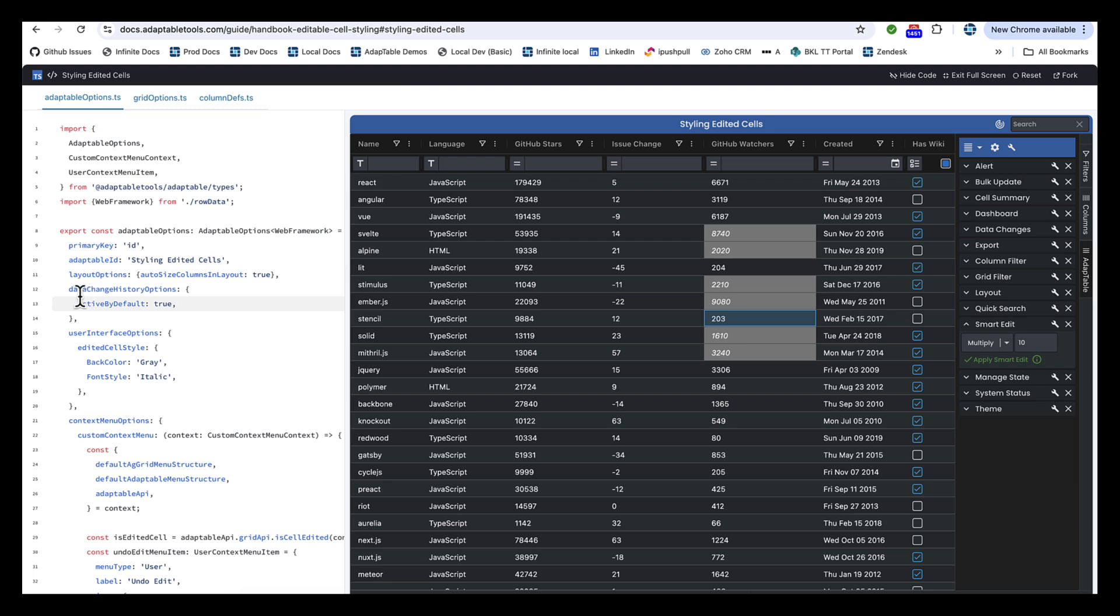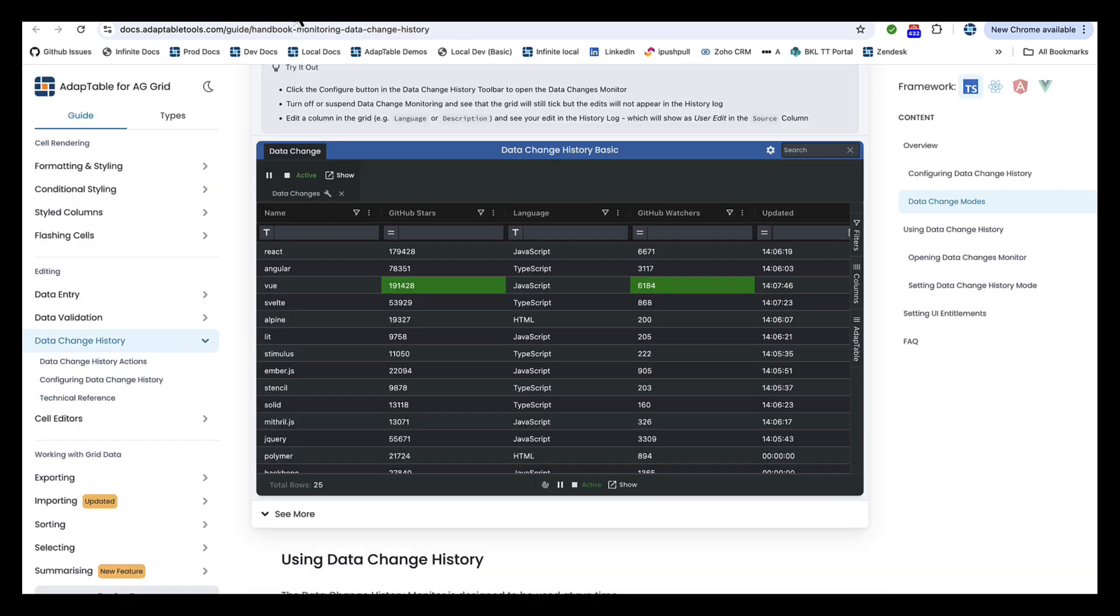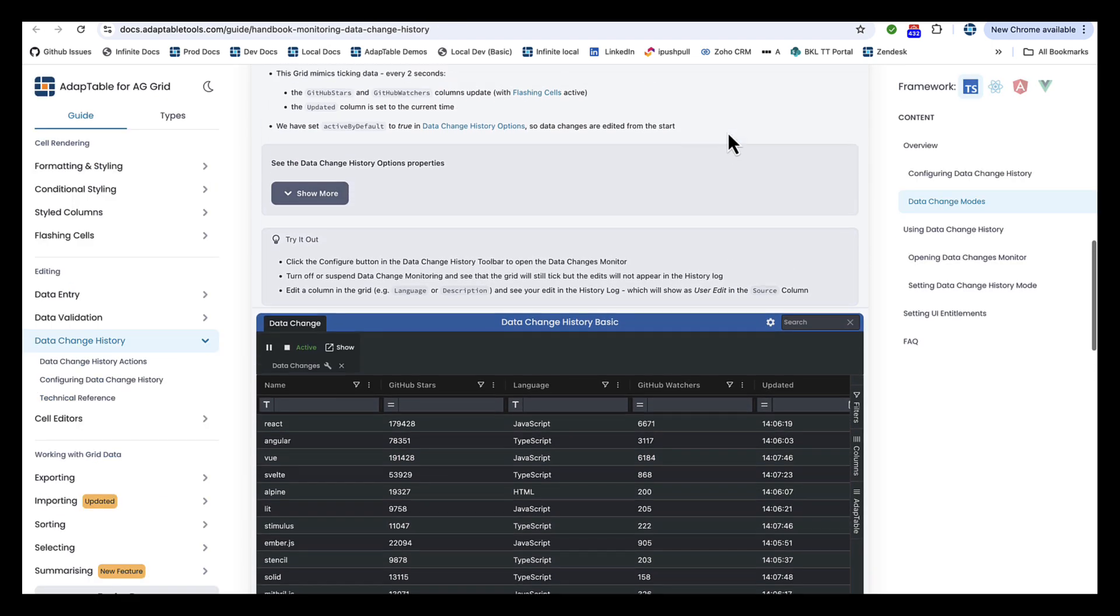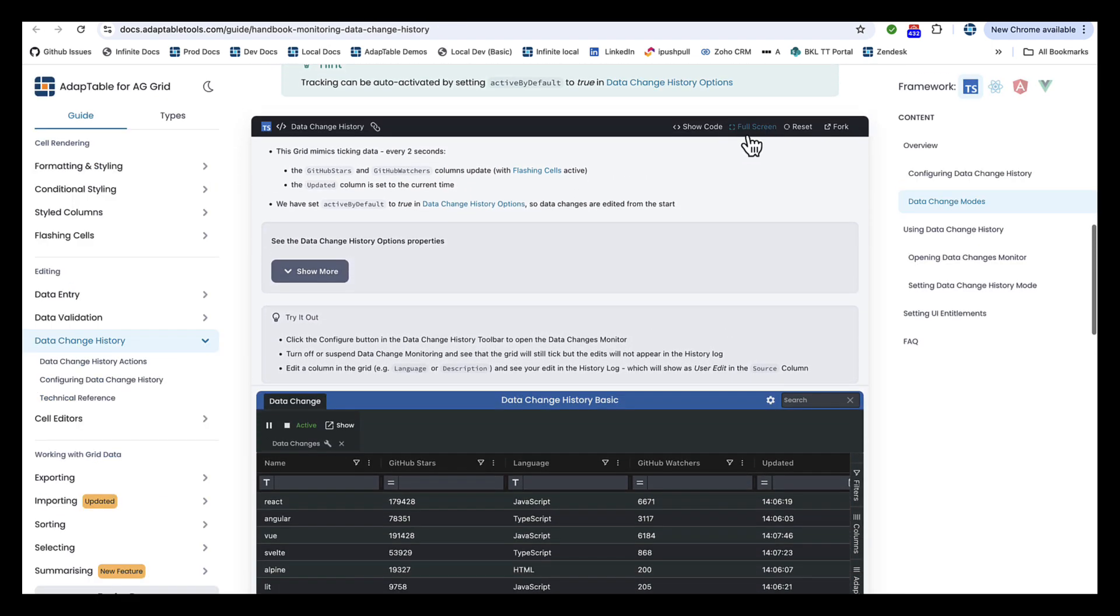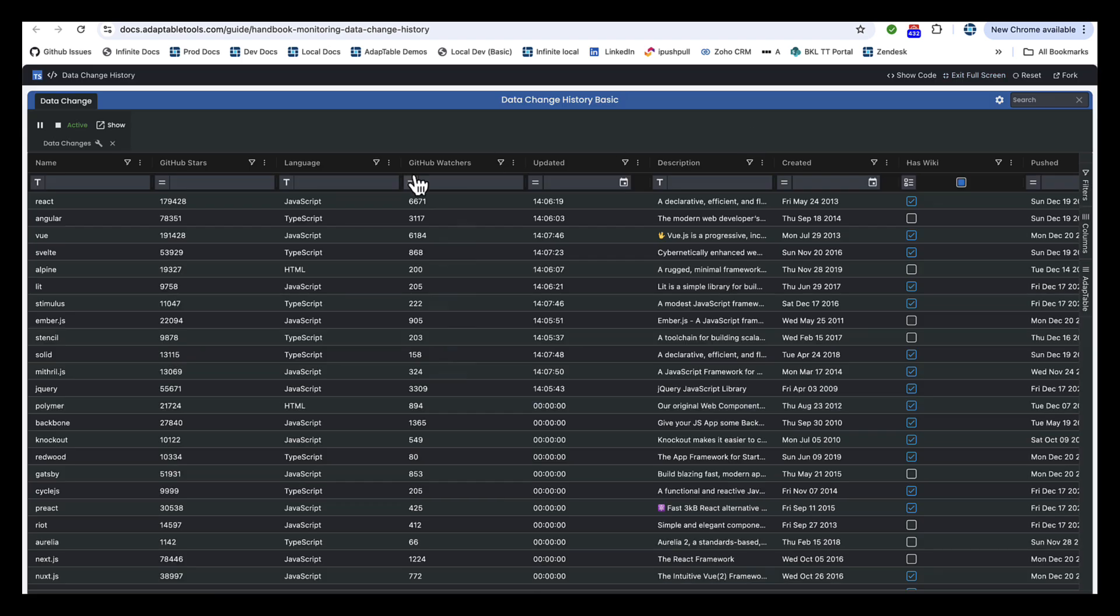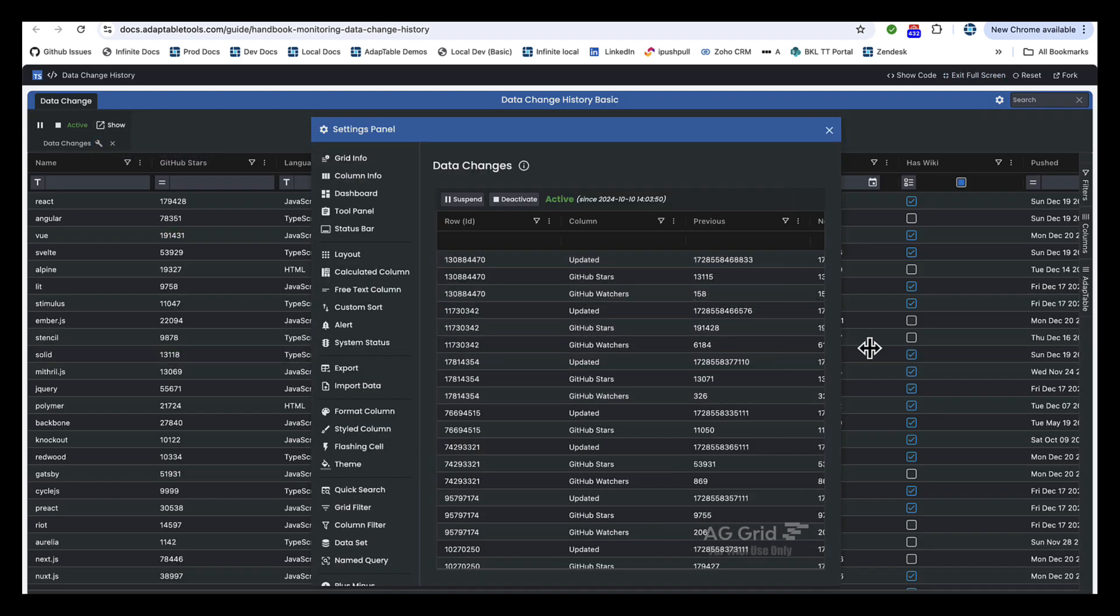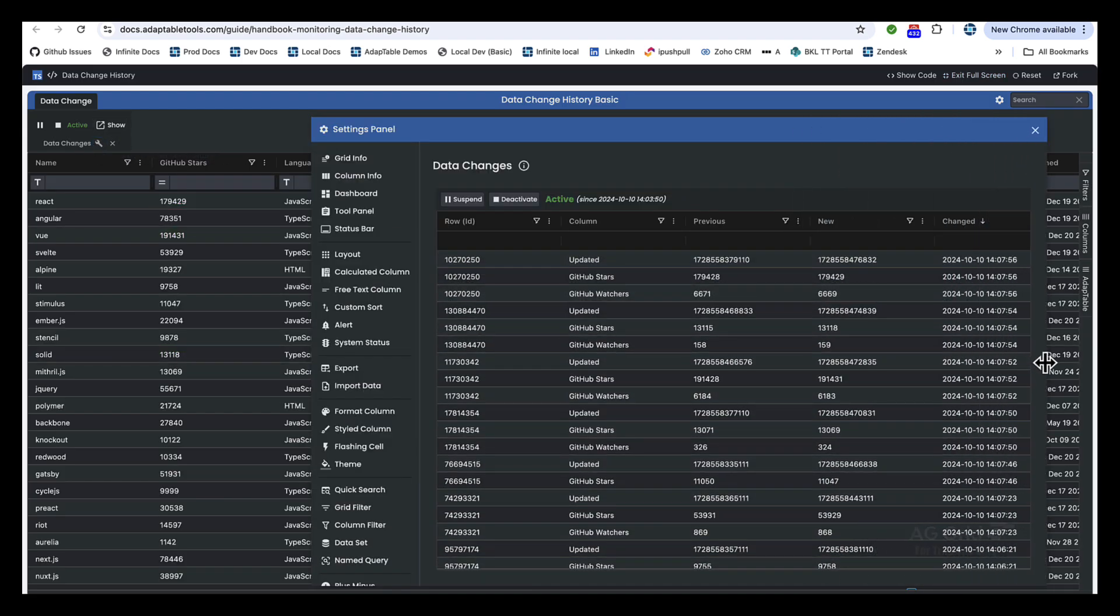The first thing you do is turn on what we call Data Change History. Data Change History is a monitor that can look at all changes. If you look at this example here running the data change history, if we go full screen, you can see this is monitoring all the ticking data changes.